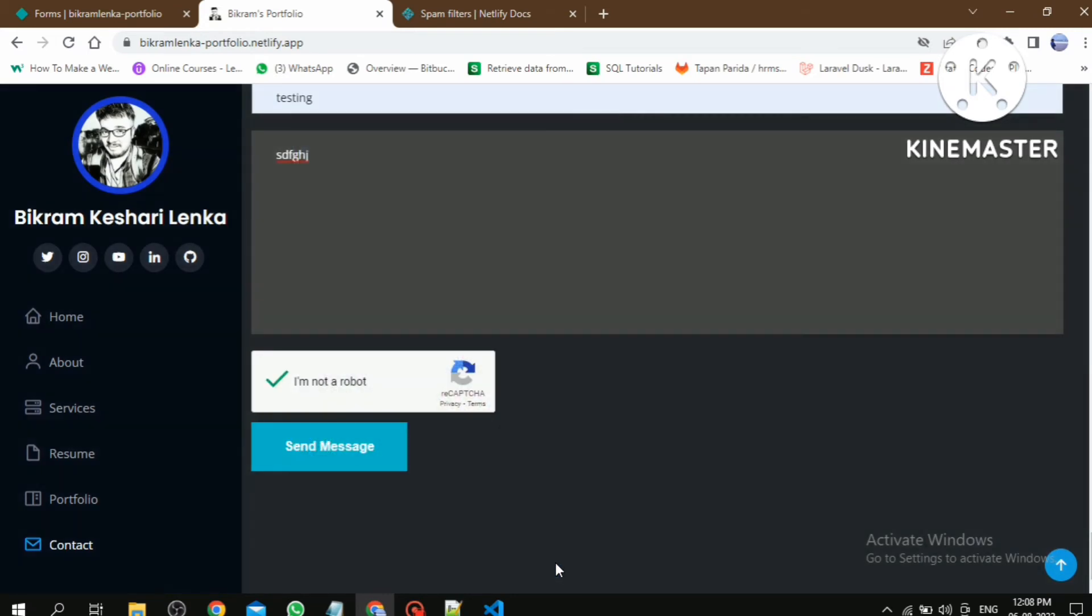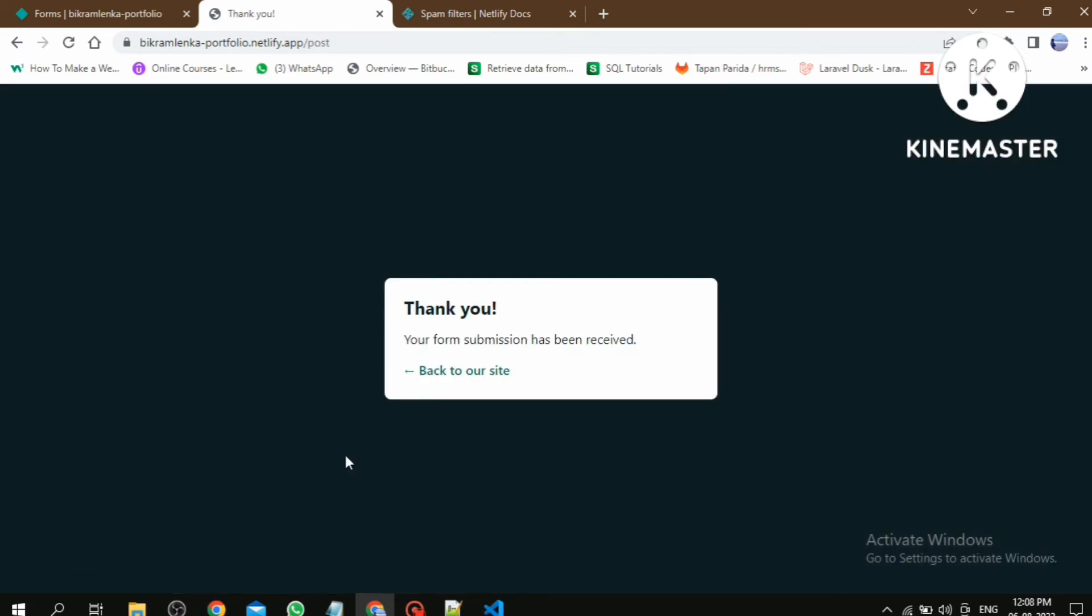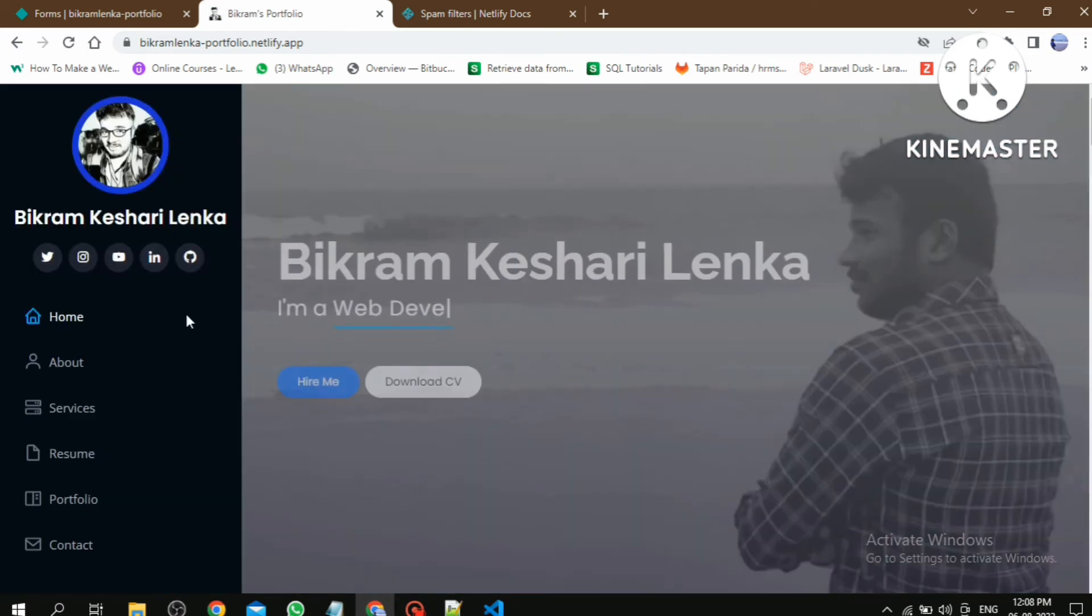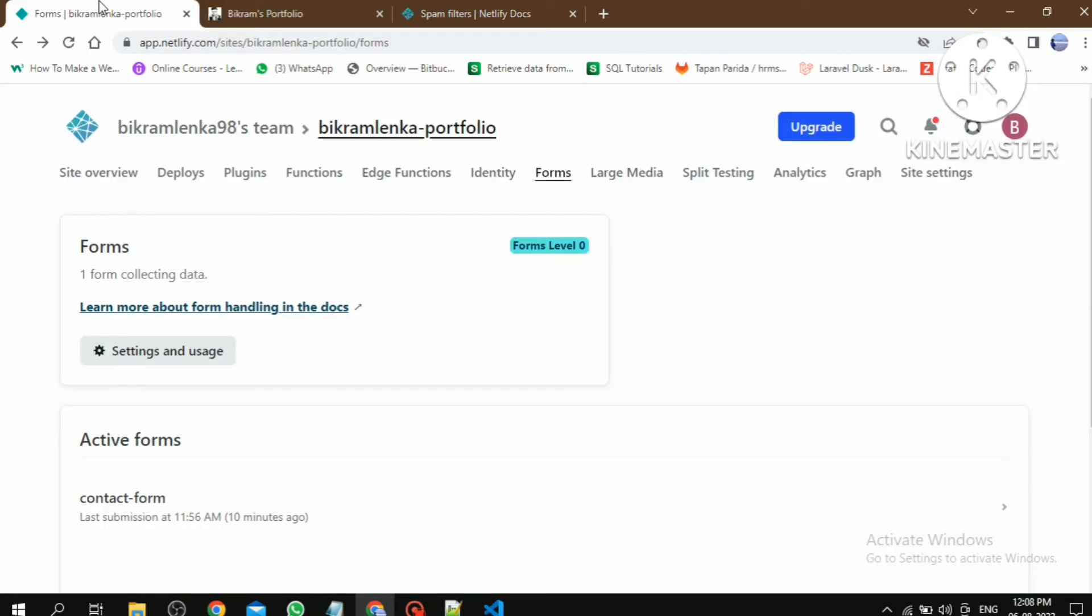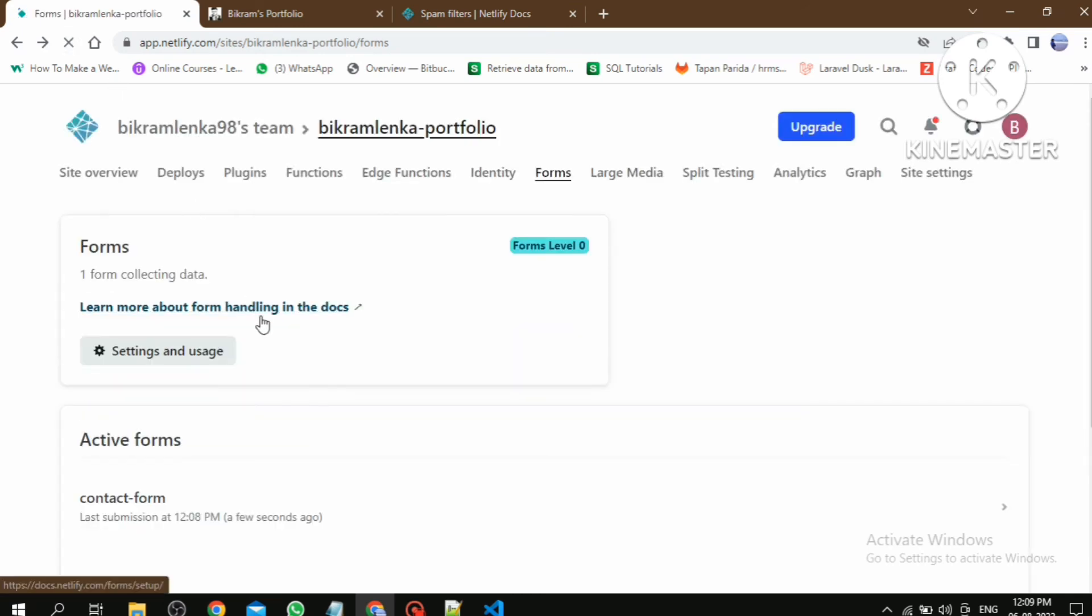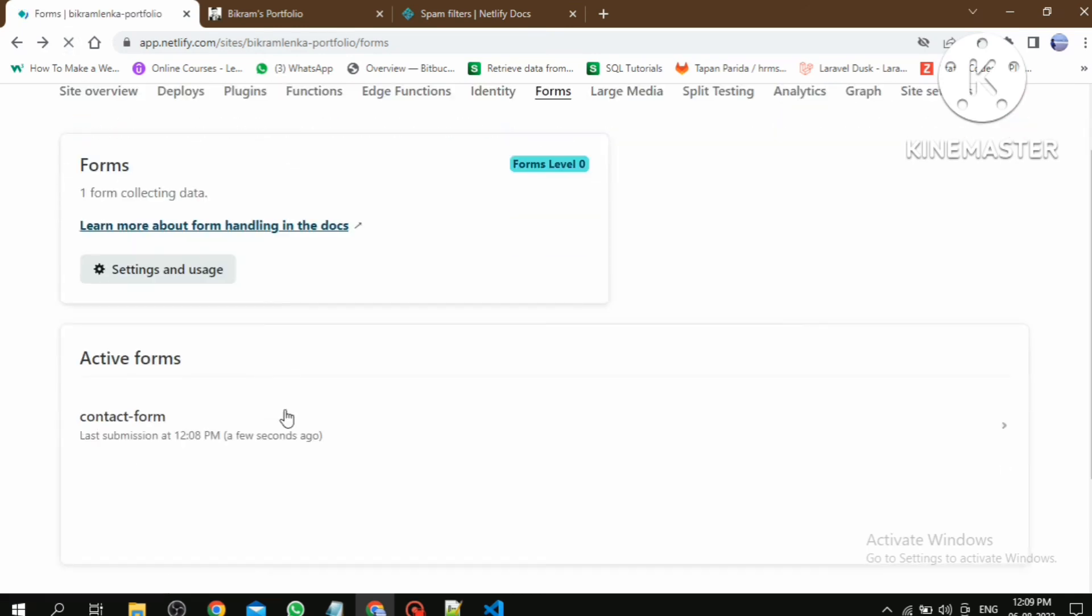And click on send message. Okay, now it was submitted. Click on back to our site. In this way we can do that.